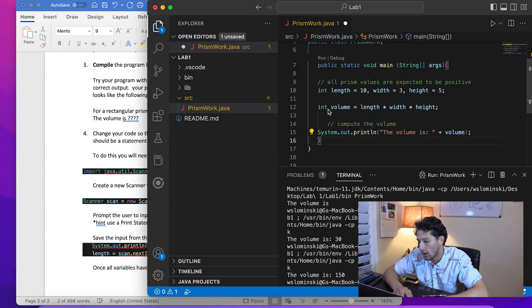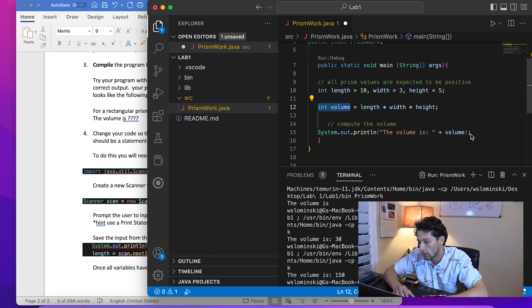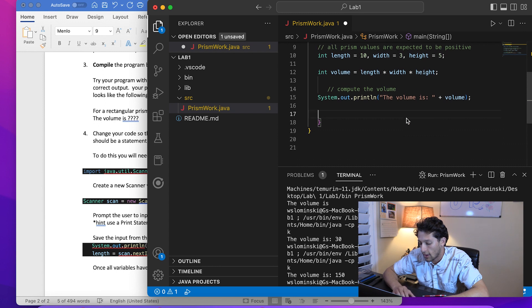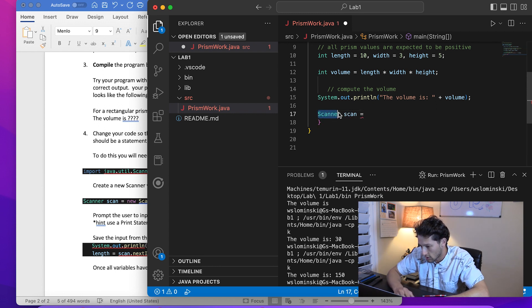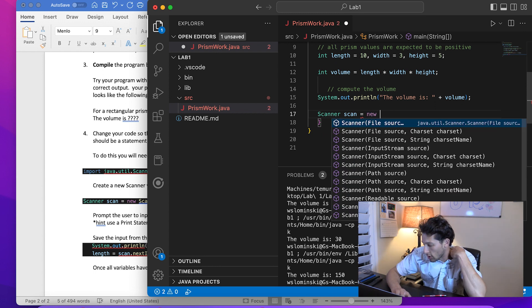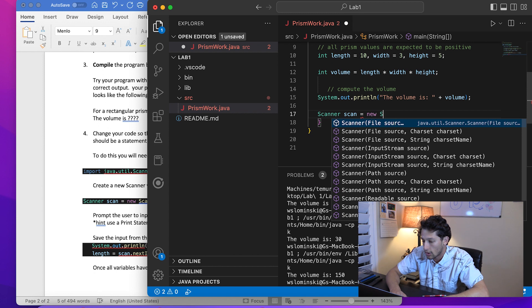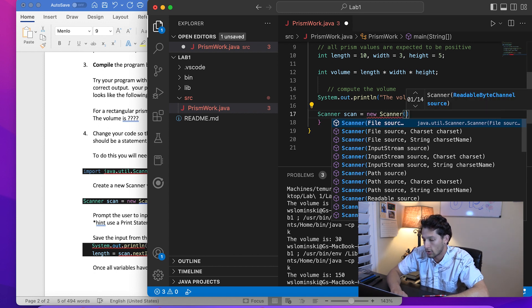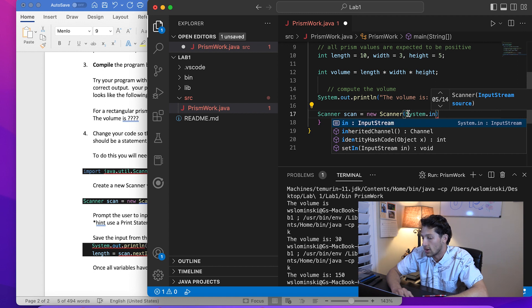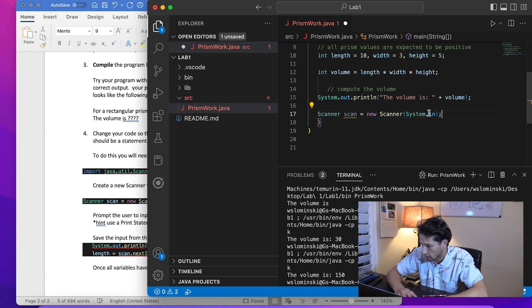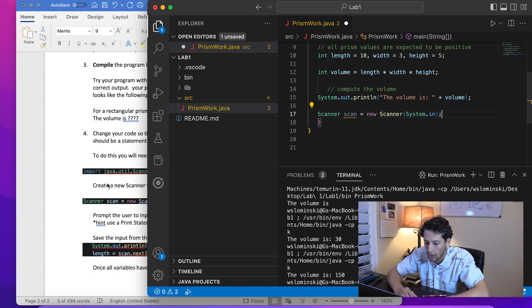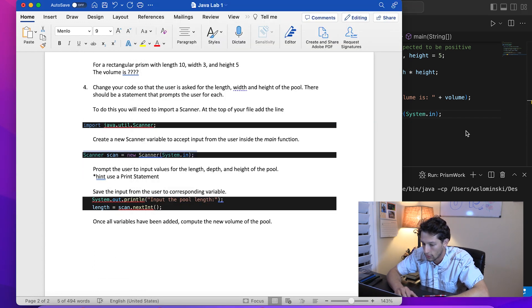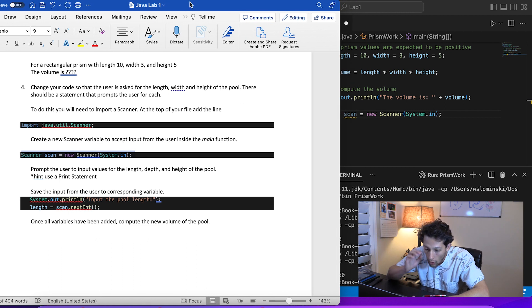Create a new Scanner variable to accept input from the user inside the main function. Similar to how we have an integer variable called volume, we're now going to create a Scanner variable called scan. It's type Scanner, the name is scan. To create a new version of it we say 'new Scanner(System.in)'. These are some things you'll start to pick up on later. For now, just copy and paste it and you'll be good to go.